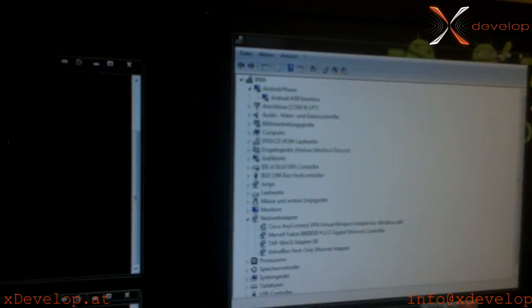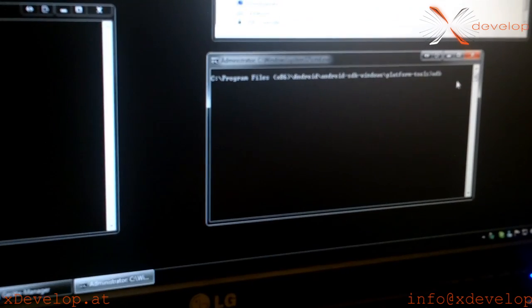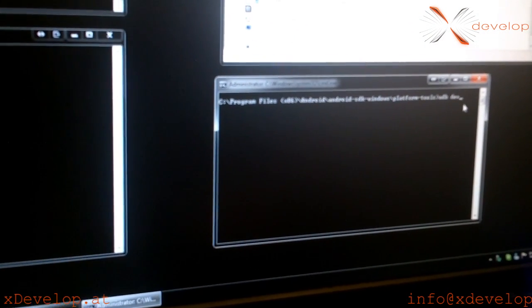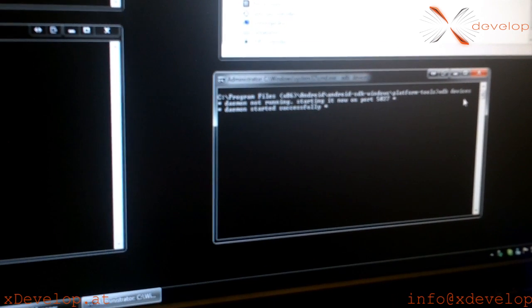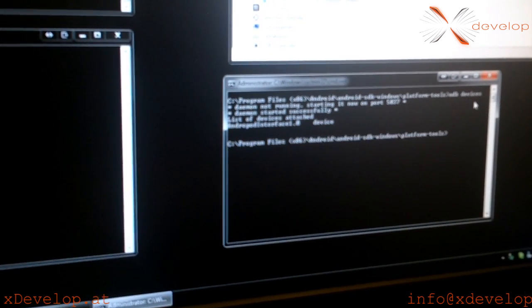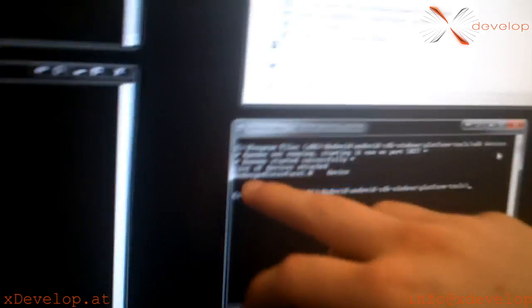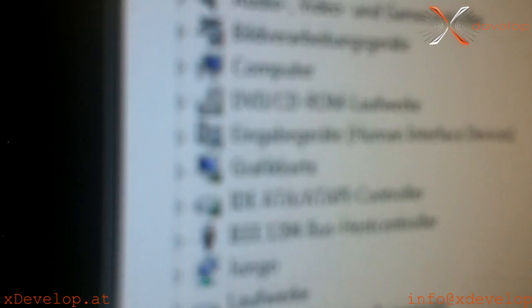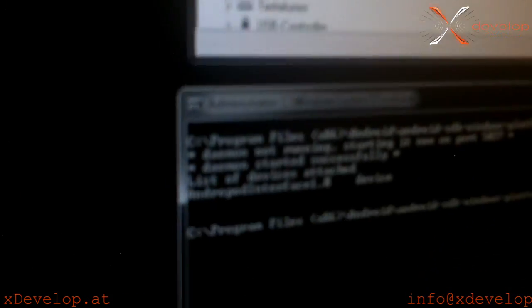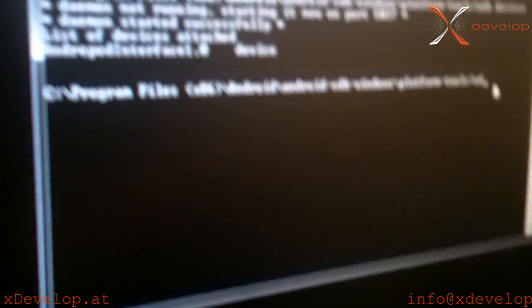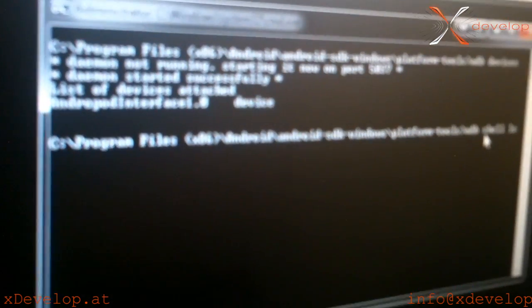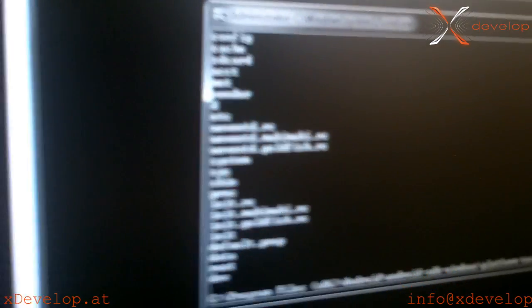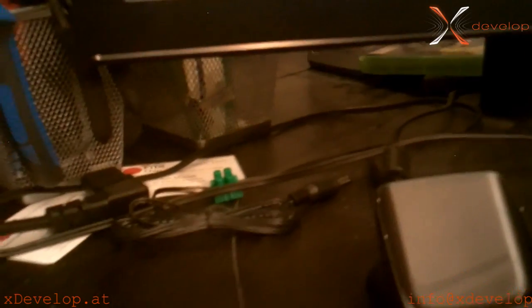Now we can simply go to the ADB client and look at the devices. Now we see the Android Pod interface with the status device. Now we can just ls into our system with ADB shell and the ls command. And now as you see, we get the device list of all files on our Android phone.